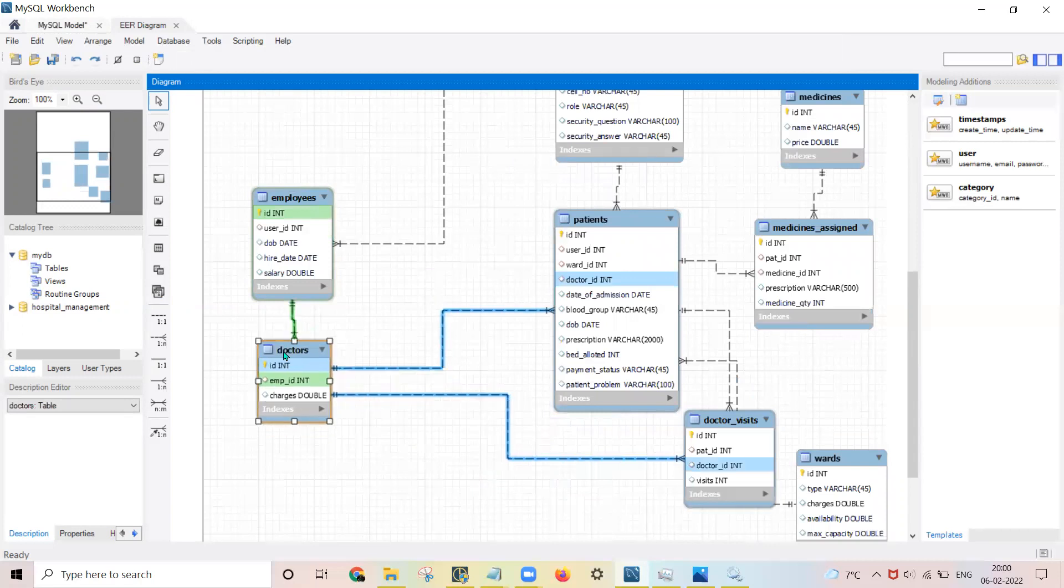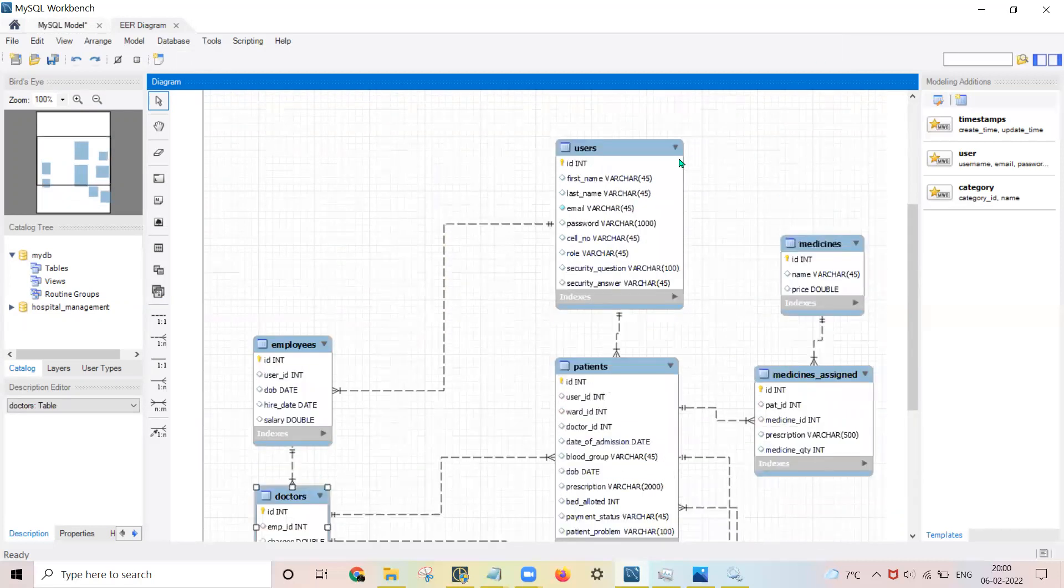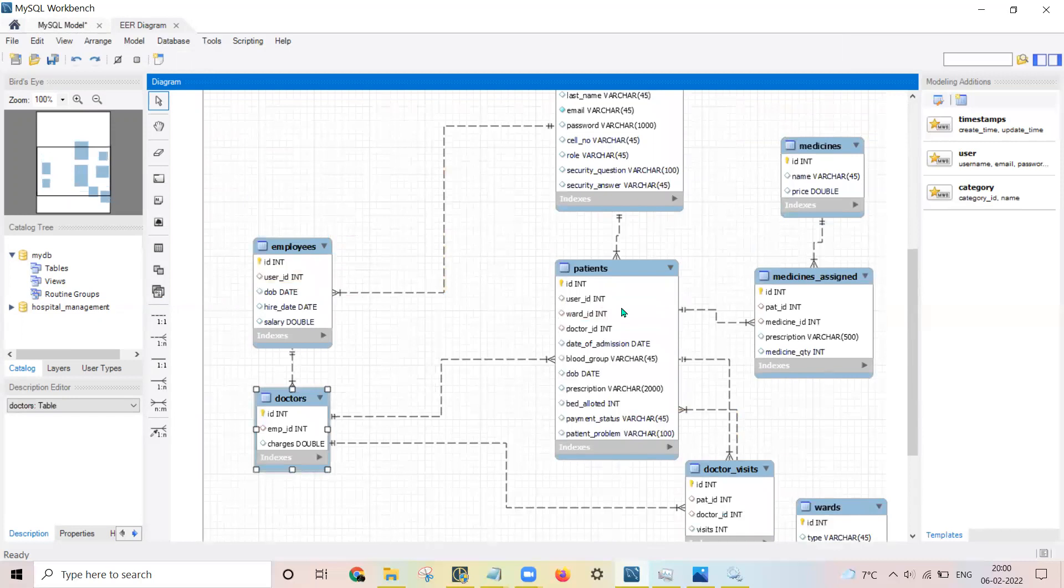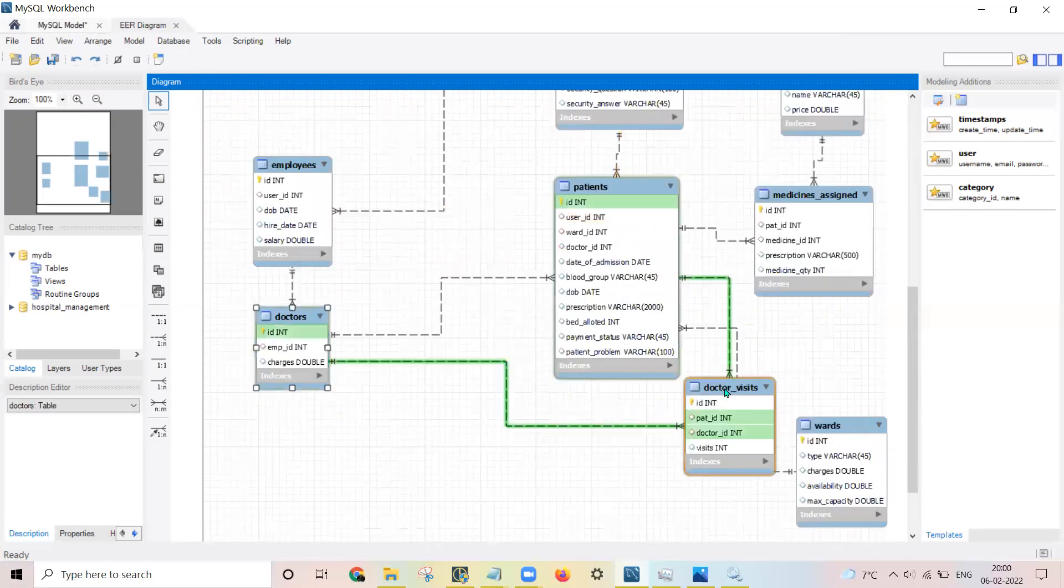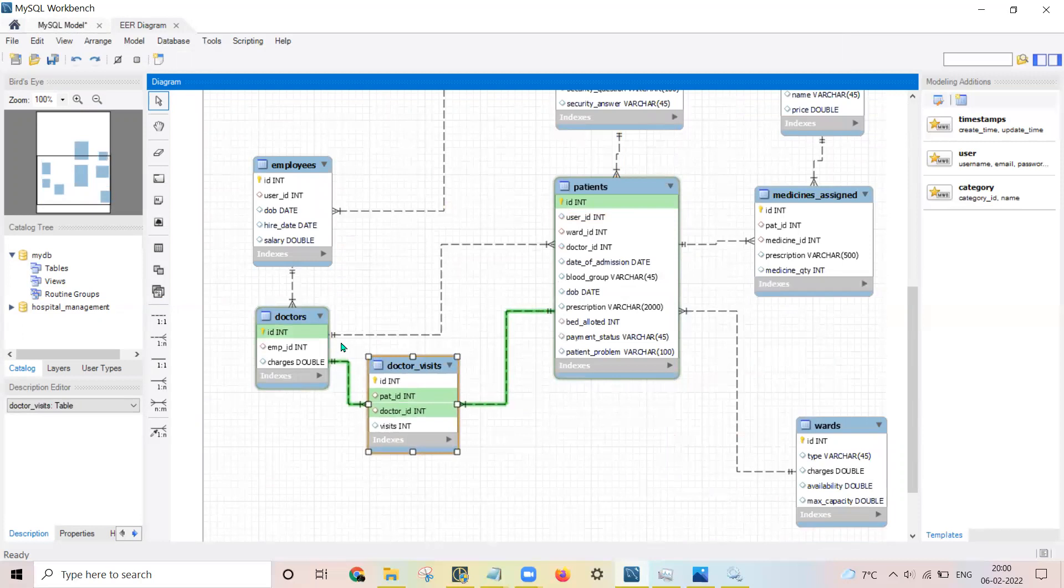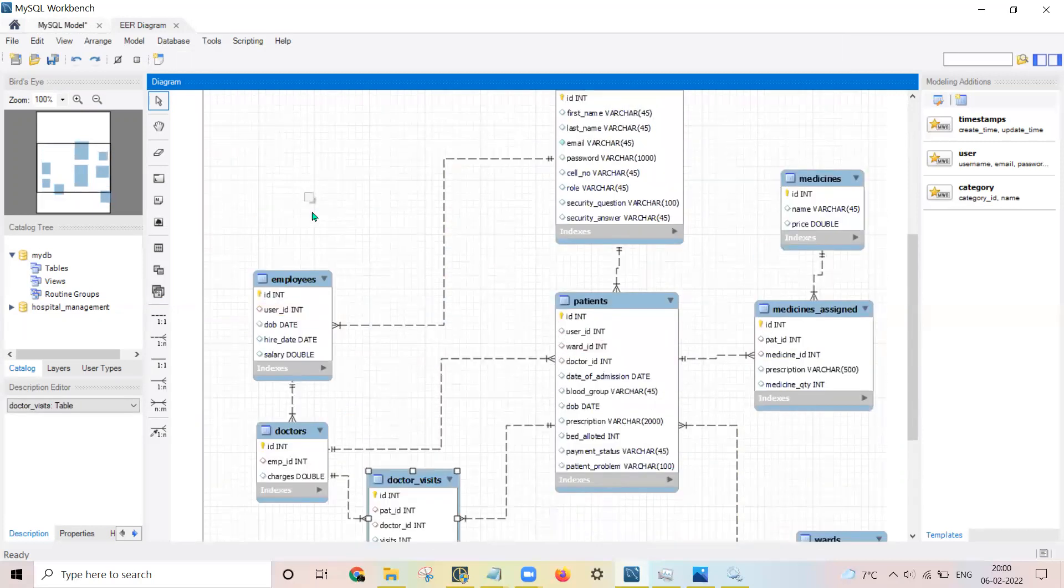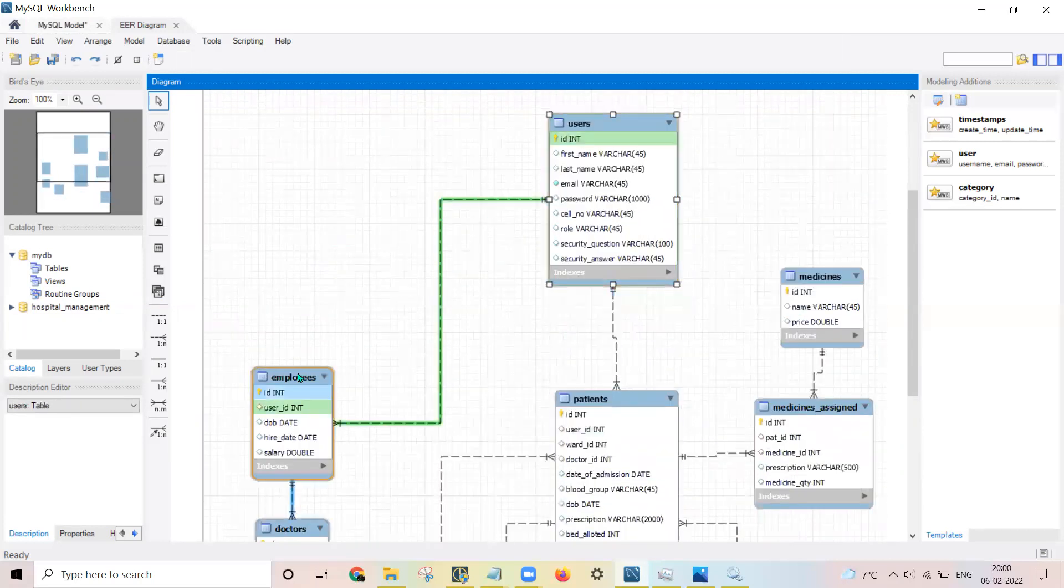Moreover, employees will be having - means a doctor is an employee, employee is a user, patient is a user. And here the table which links, you need to push it up.